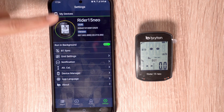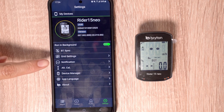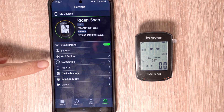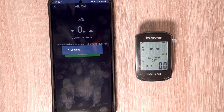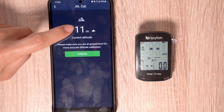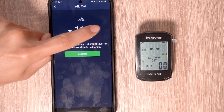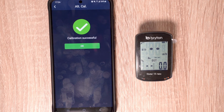Returning to the settings screen, we also have the option to add smart notifications, which will be shown in another video with the link in the description below, and calibrate altitude. Altitude calibration will use your current GPS location to automatically determine what your altitude should be. If you would like to manually adjust this number, you can use the down and up arrow keys. Once you have selected your altitude, press Calibrate and this information will be sent to your Rider 15 Neo.